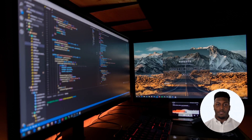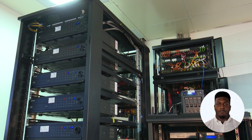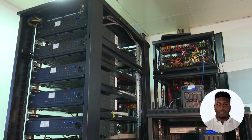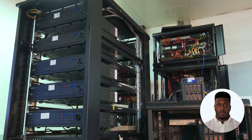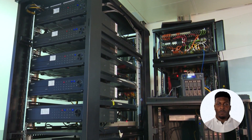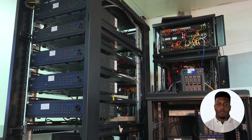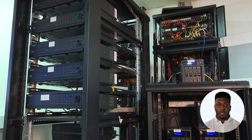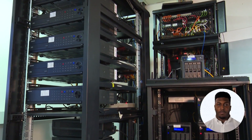Governance is the process of making decisions about how to protect your computer systems and data from security threats. This is typically done at the C-suite level, but it is common to involve other members of the team, including frontline employees, in order to make better decisions.